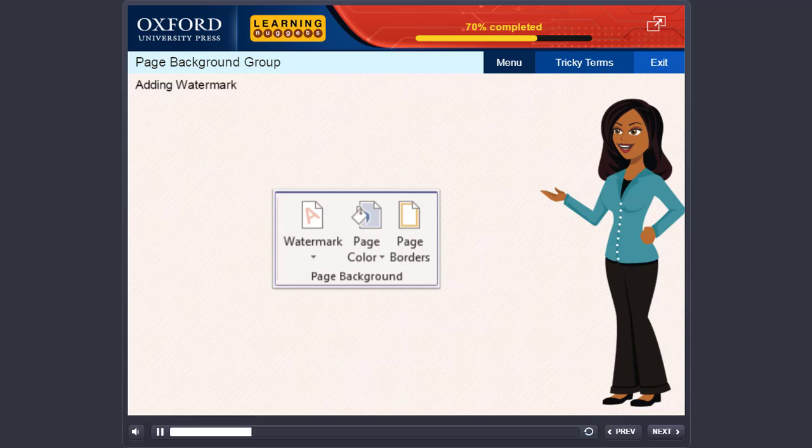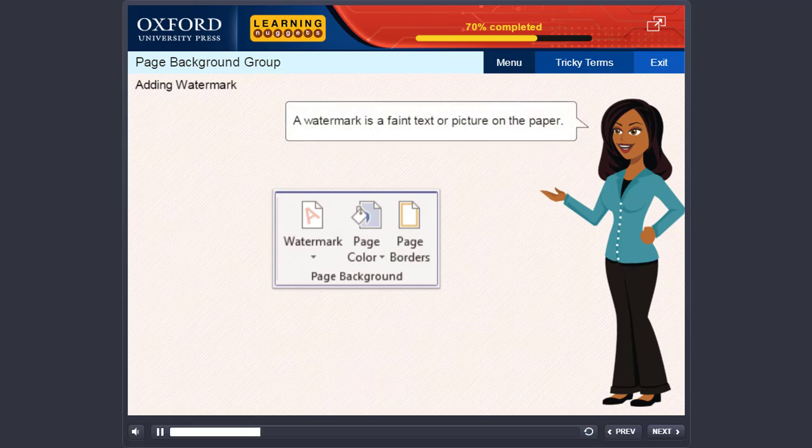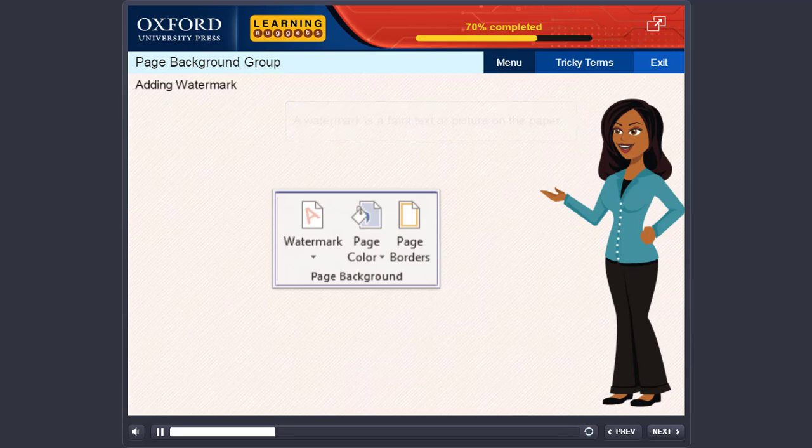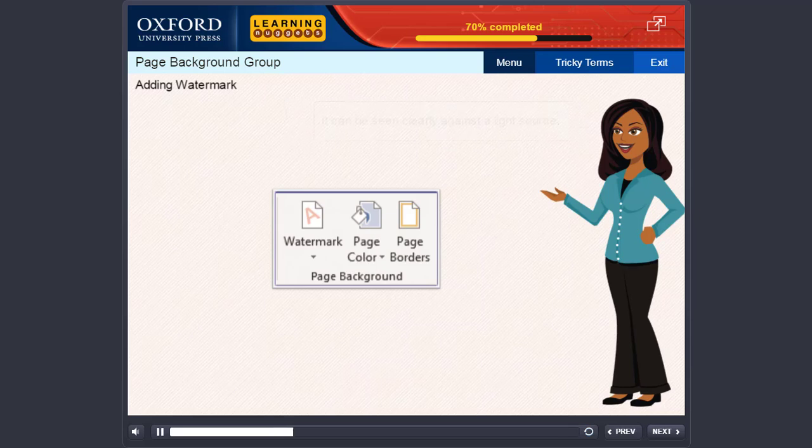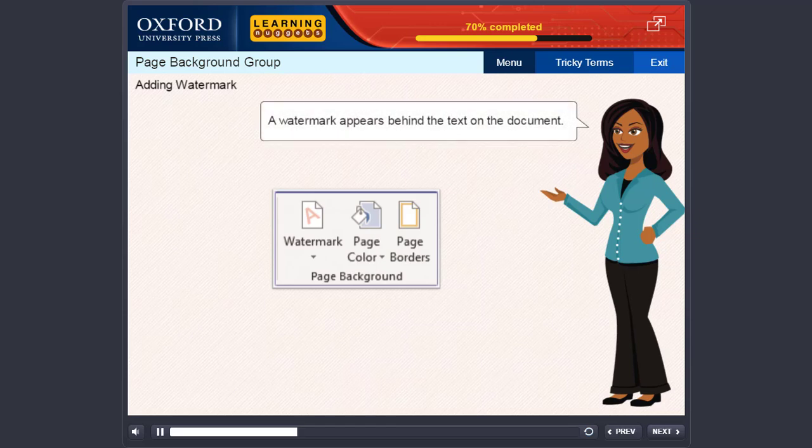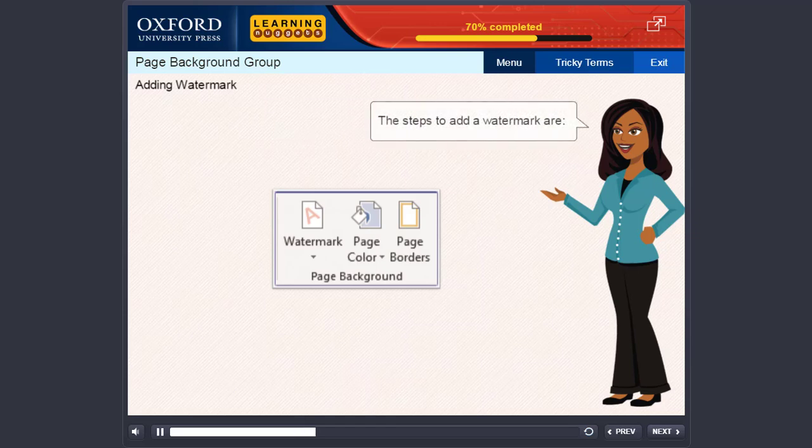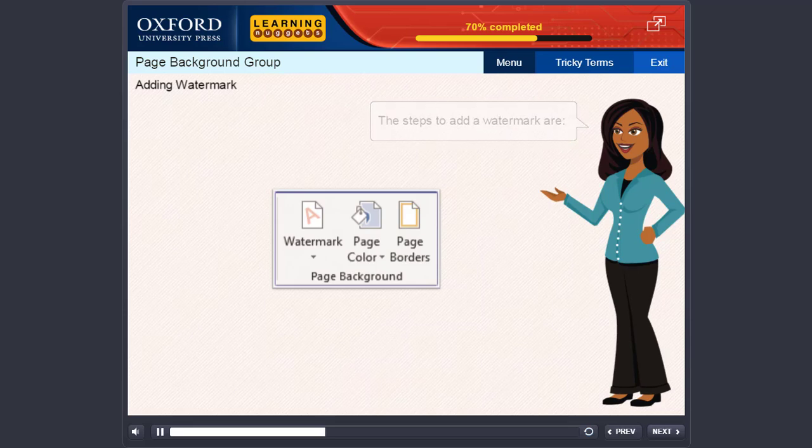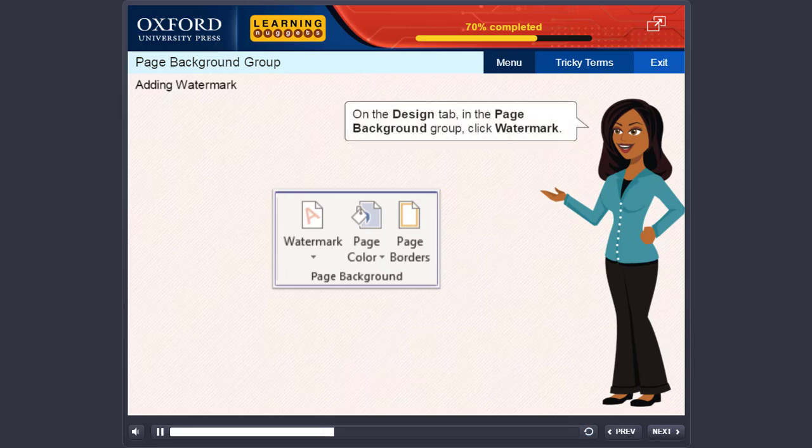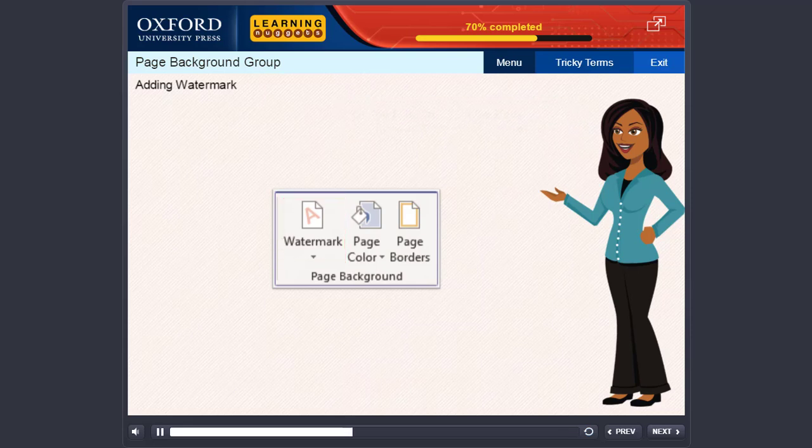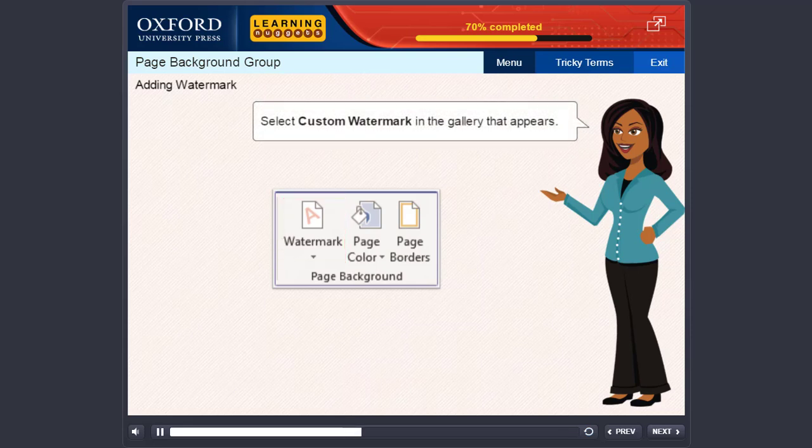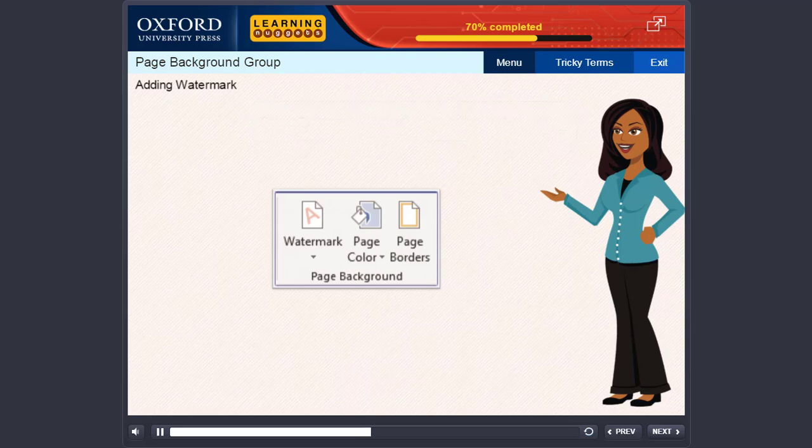Adding Watermark: A watermark is a faint text or picture on the paper. It can be seen clearly against a light source. A watermark appears behind the text on the document. The steps to add a watermark are: On the Design tab in the Page Background group, click Watermark. Select Custom Watermark in the gallery that appears.